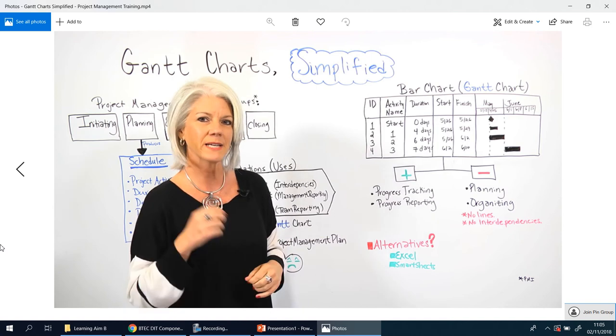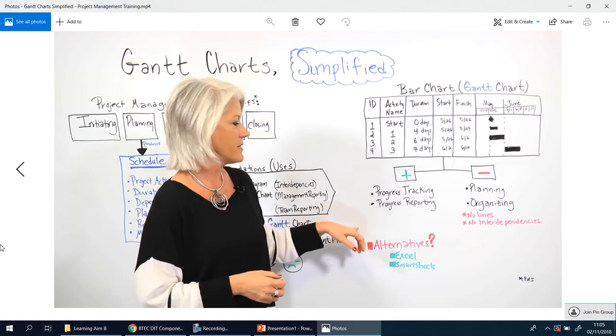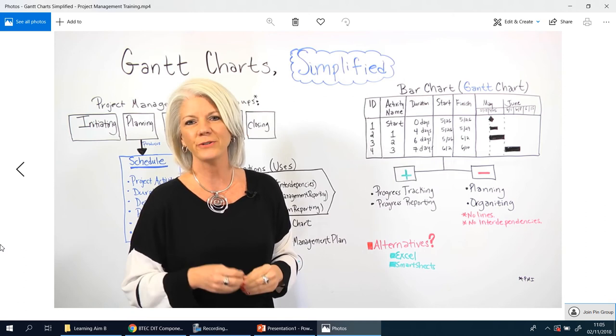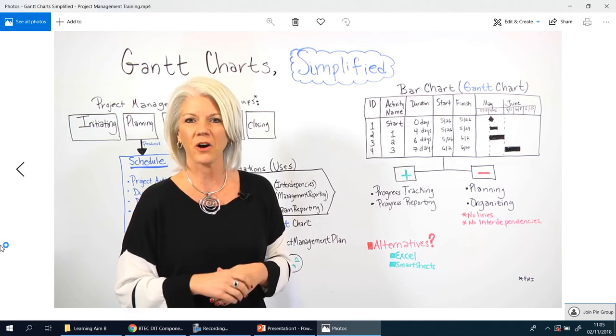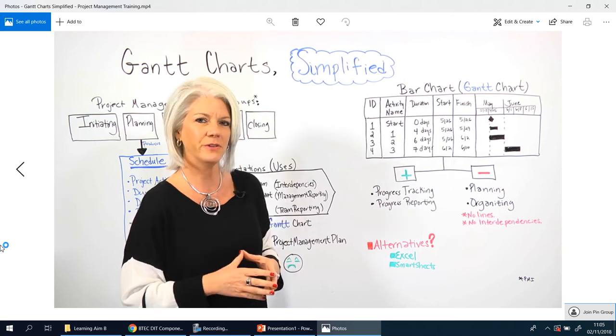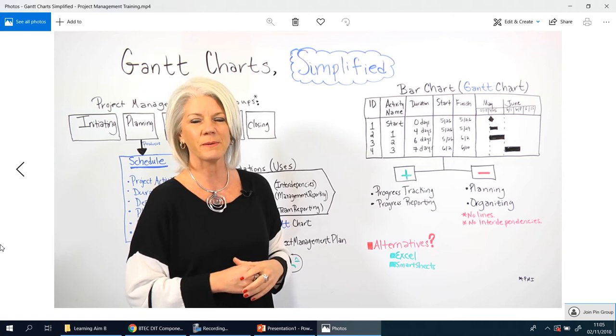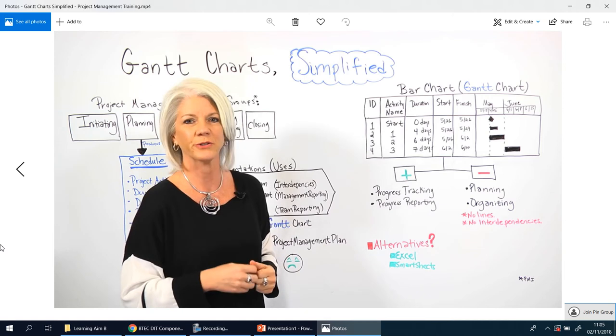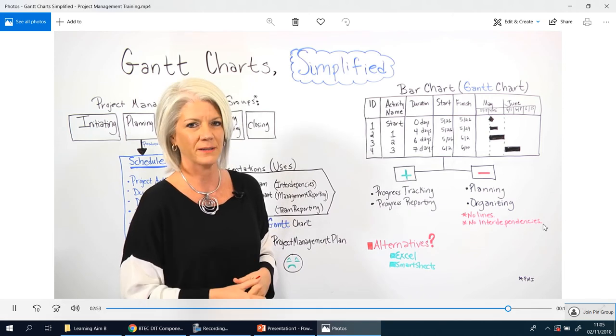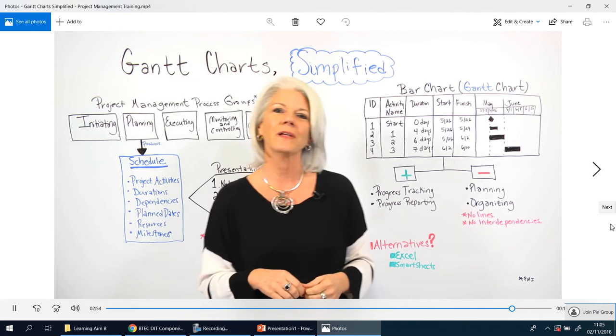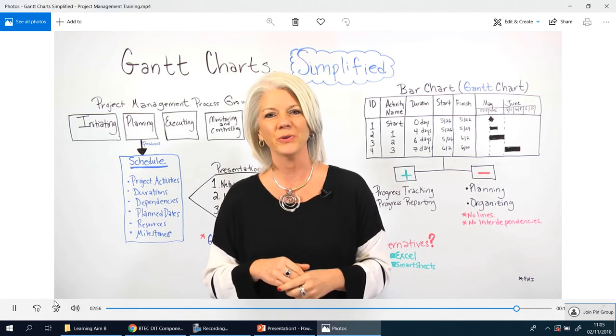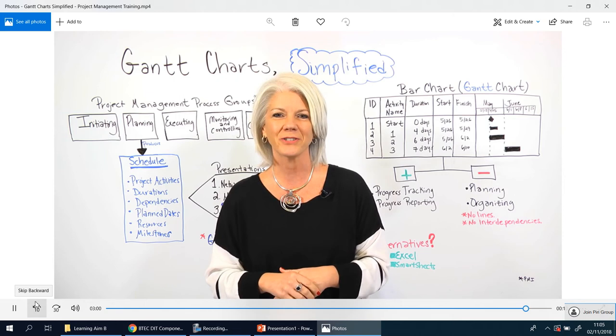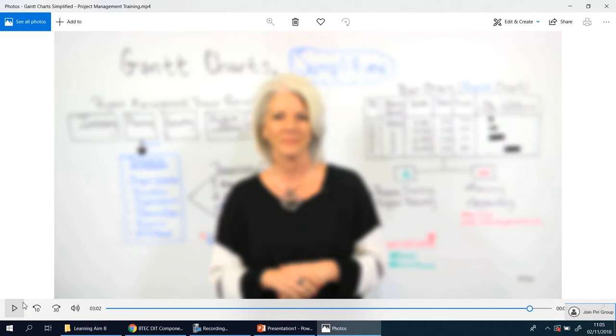It's not so great for planning and organizing for you as a project manager because there are no lines and no interdependencies. Ideally, if you can use a project management online software tool to help you do this, there are some alternatives. You can use Excel or some things called smart sheets that help you do this. It takes a little bit more time and effort, but still can be done. I'm going to stop there.